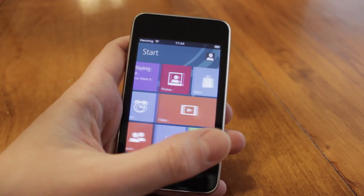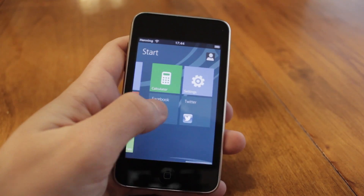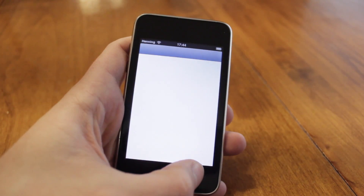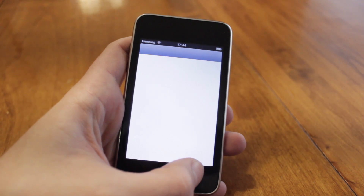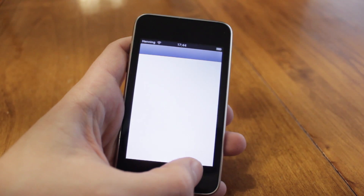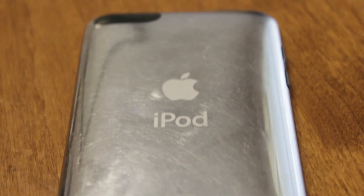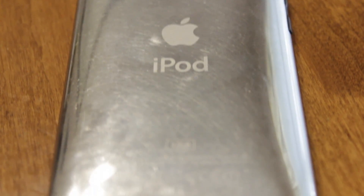The only downside I've encountered so far is the fact that since it's a third-generation iPod Touch, it's really slow in parts. The UI itself is really smooth, but applications like Facebook and Twitter are really slow — but that's just because it's an old iPod running iOS 5 under the hood.